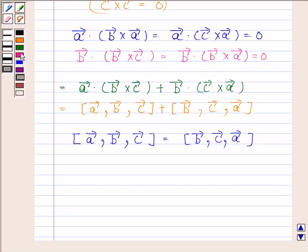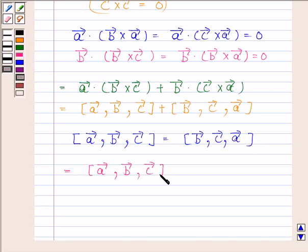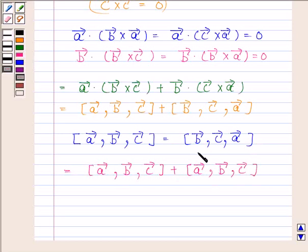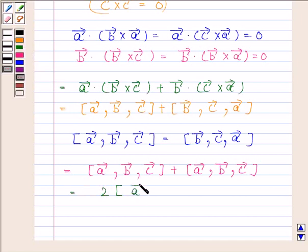So this is equal to the scalar triple product of vector A, vector B, and vector C plus the scalar triple product of vector A, vector B, and vector C, which equals 2 times the scalar triple product of vector A, vector B, and vector C.